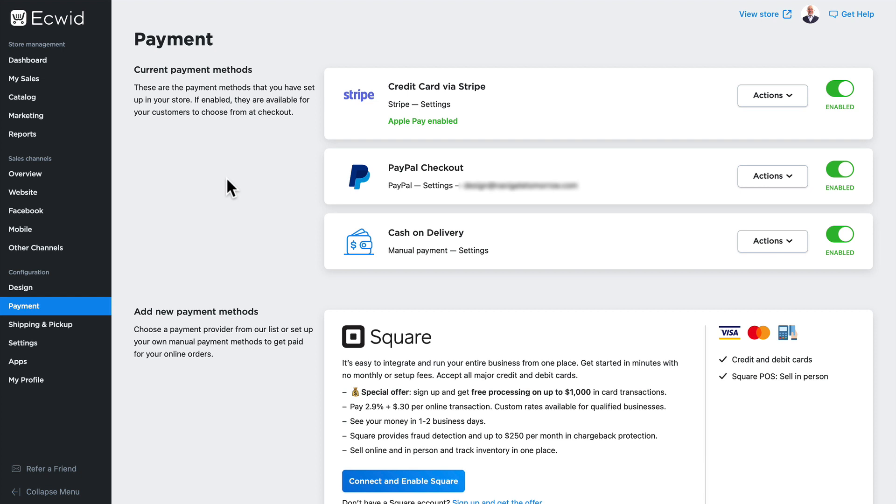No matter what kind of payment options you need to use, Ecwid has you covered so that you can get paid for the products and services you provide.